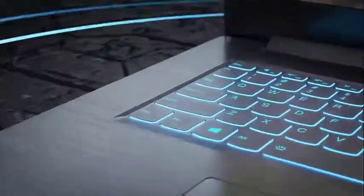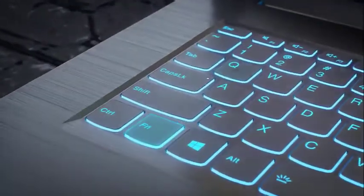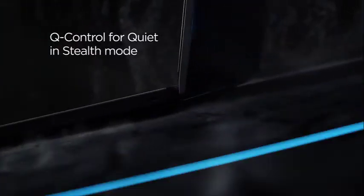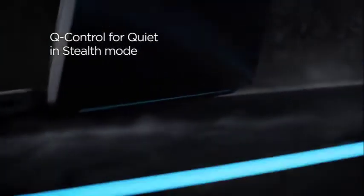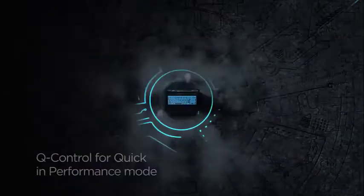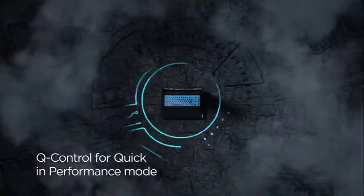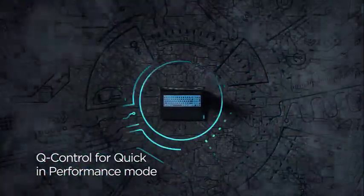Moving on, you get all the basic ports for connectivity required in a modern laptop such as USB Type-C port, Ethernet port, HDMI 2.0 port, and two USB 3.1 ports.